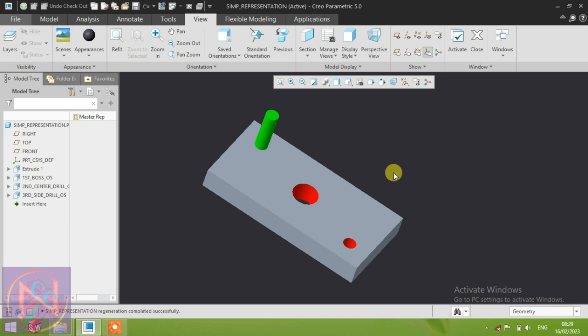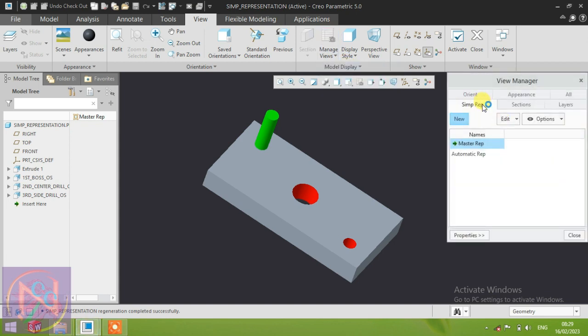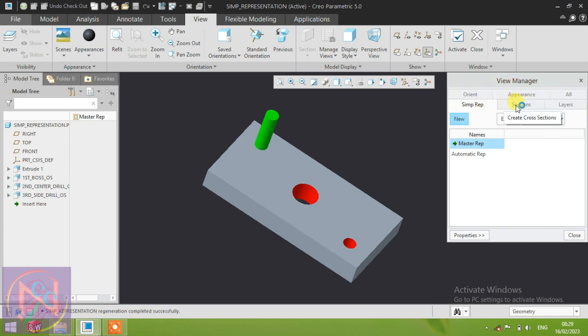Go to the View Manager — the View Manager command has the simple representation command available, along with other different types of commands which we will discuss in the next video. Today we are discussing only simple representation in models. How to create it in 2D drawings will be covered in the next video.